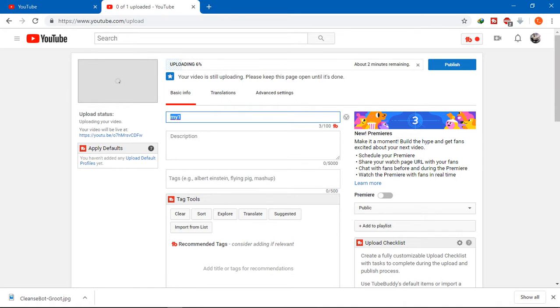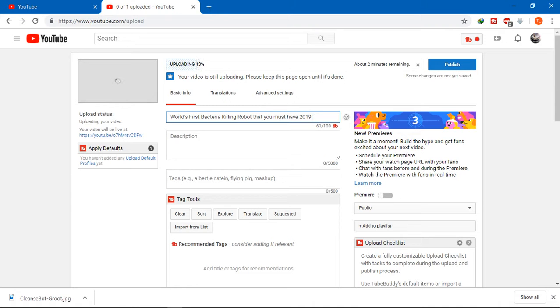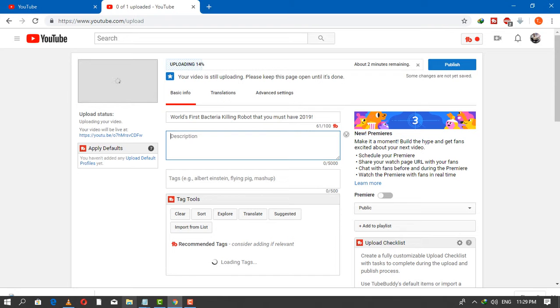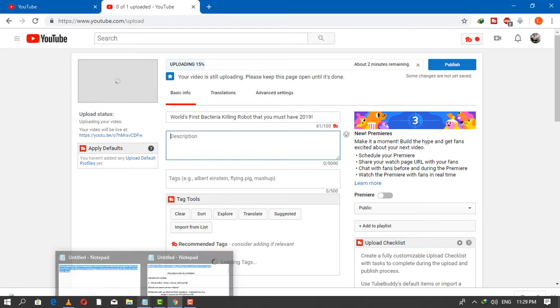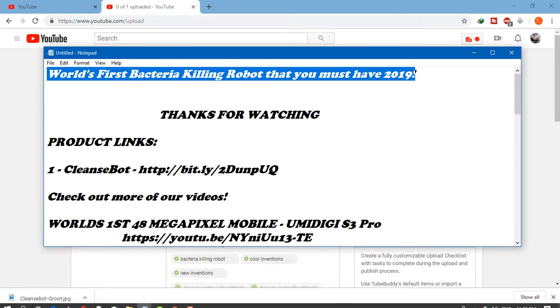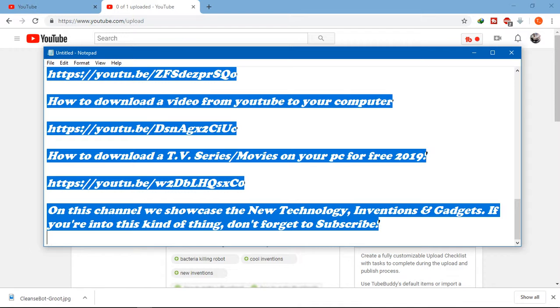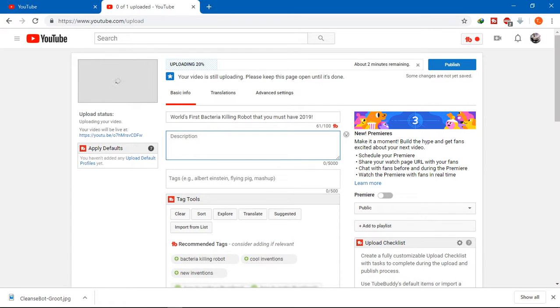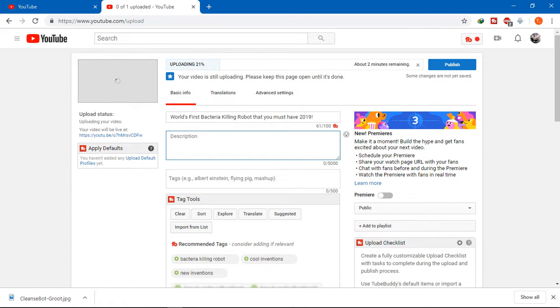The second step will be adding the description. Make sure it's attractive and includes searchable keywords.